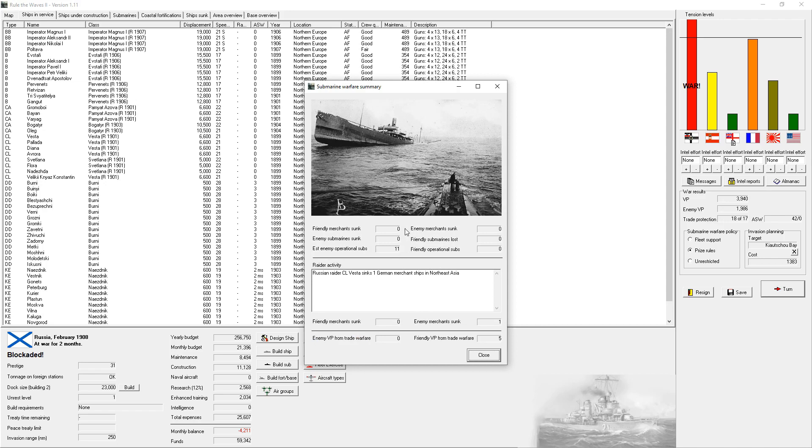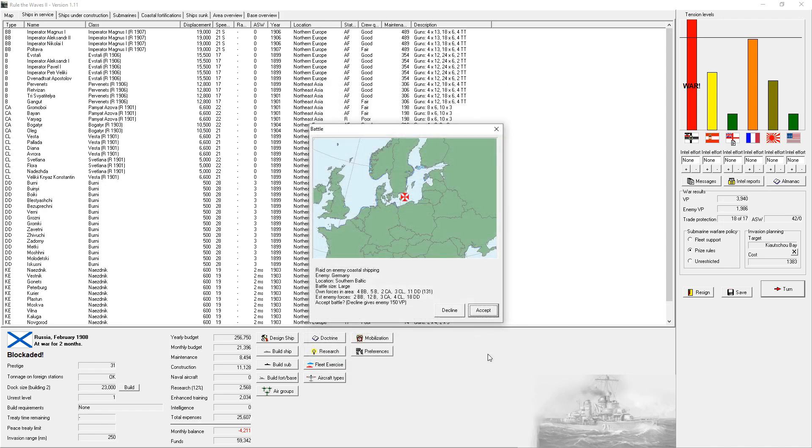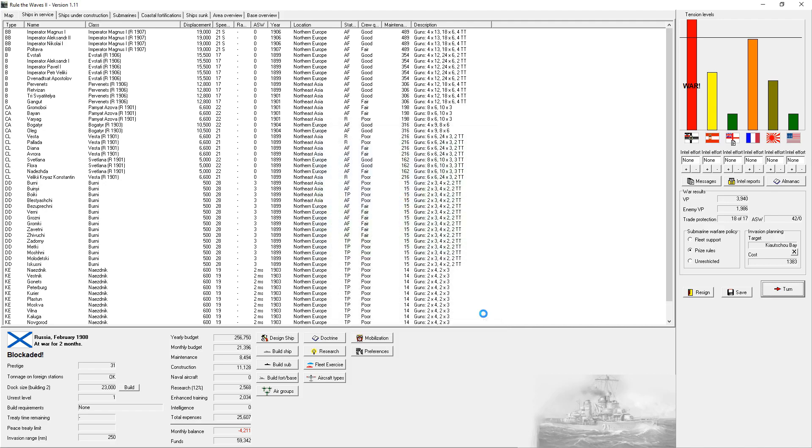German, 11 German subs are still at sea. Oh, by the way, I need to update to 1.2. I'm still running 1.1.1. More raiding success. Another German merchant intercepted by our ships in Northeast Asia, while their submarines continue to do nothing. A raid on enemy coastal shipping. Southern Baltic, it's a large battle. Our own forces in the area are four battleships, five pre-dreadnought battleships, two heavy cruisers, three light cruisers, and 11 destroyers. The enemy has two battleships, 12 battleships, three heavy cruisers, and four light cruisers. We'll go ahead and accept battle.